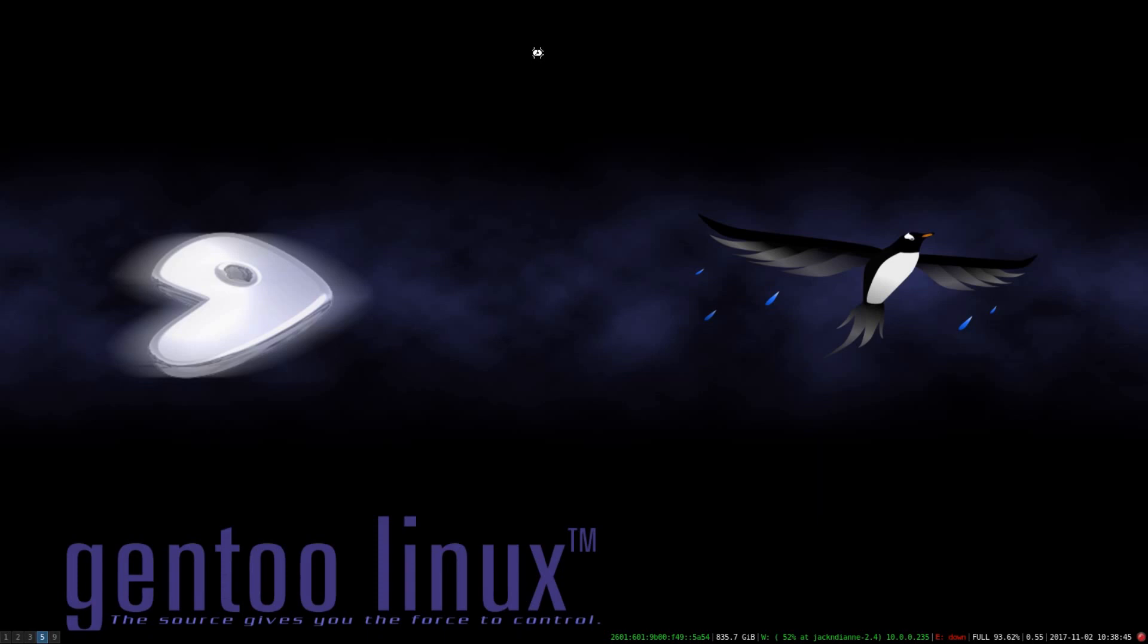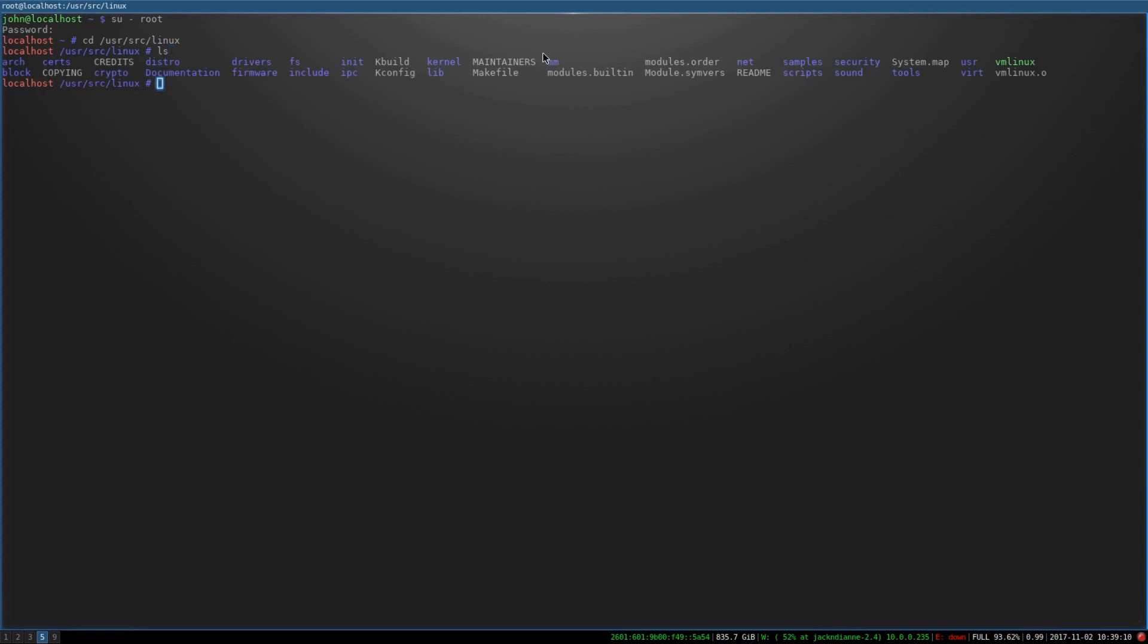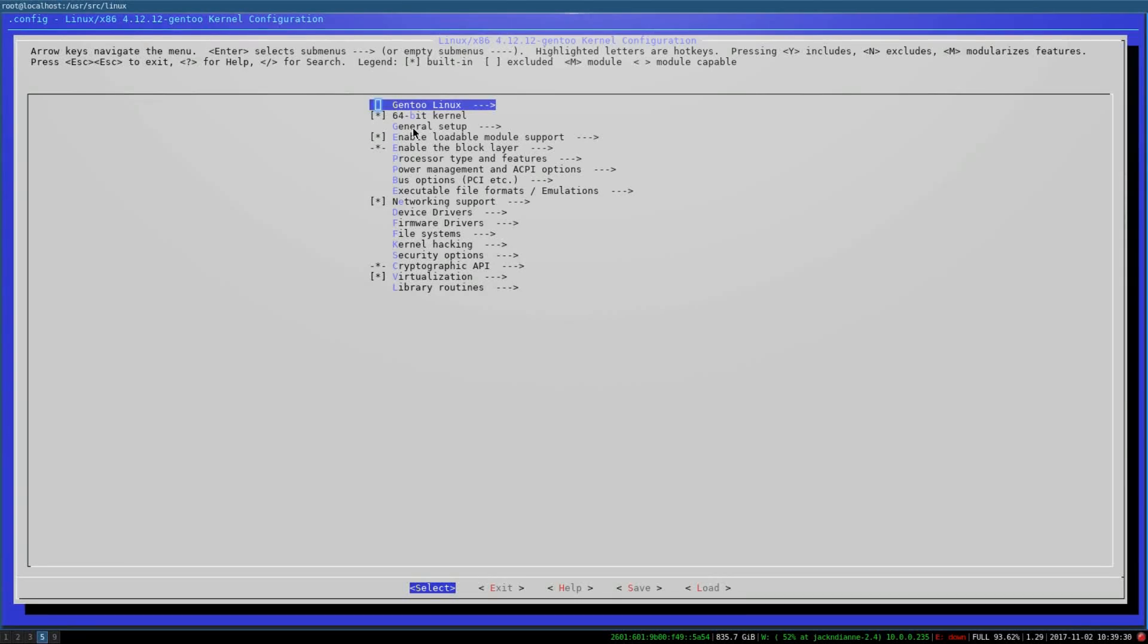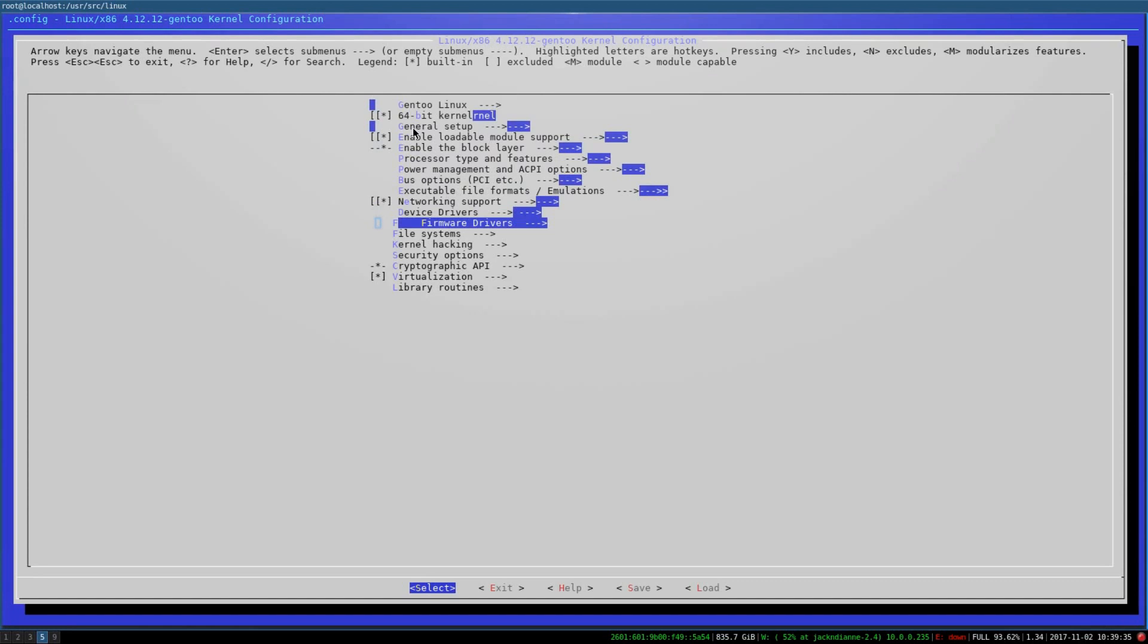Something that's really cool about Gentoo is your ability to configure your own kernel. So I will show you what that kind of looks like. And there's some documentation that shows you specifically how to do that. But I'm just going to go in and forgive the terminal issue. I don't know why something's going wrong with it, but I'll have to fix that.